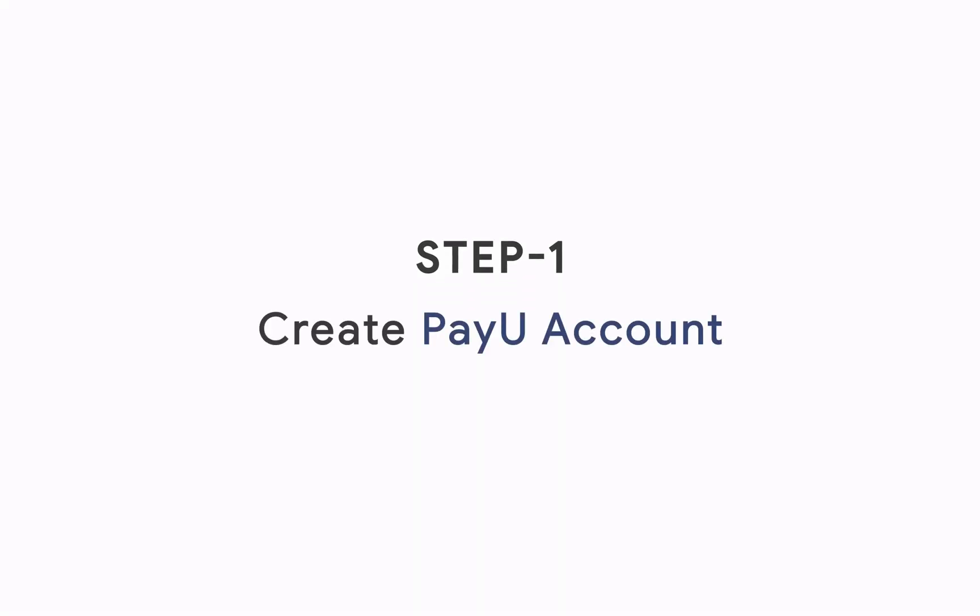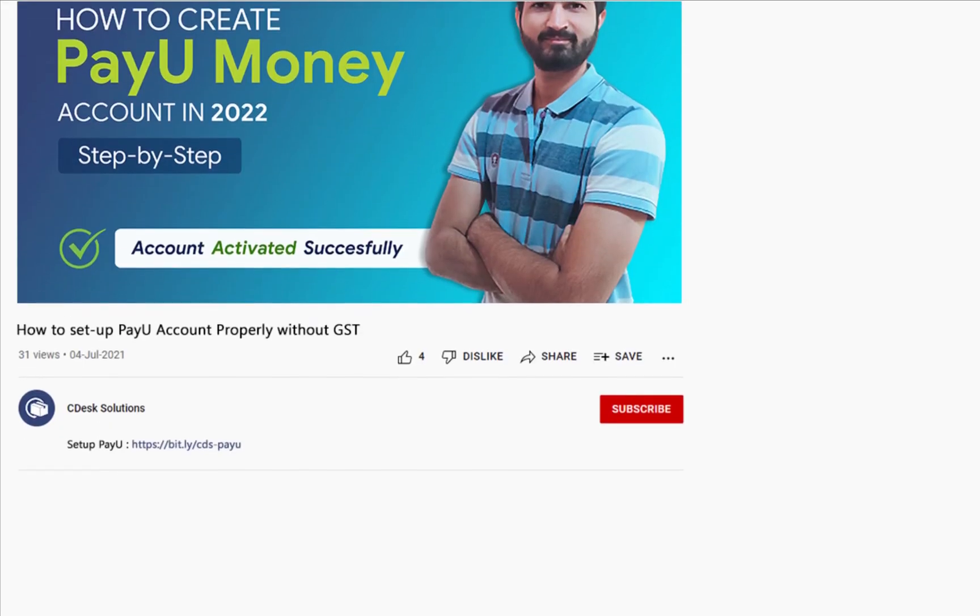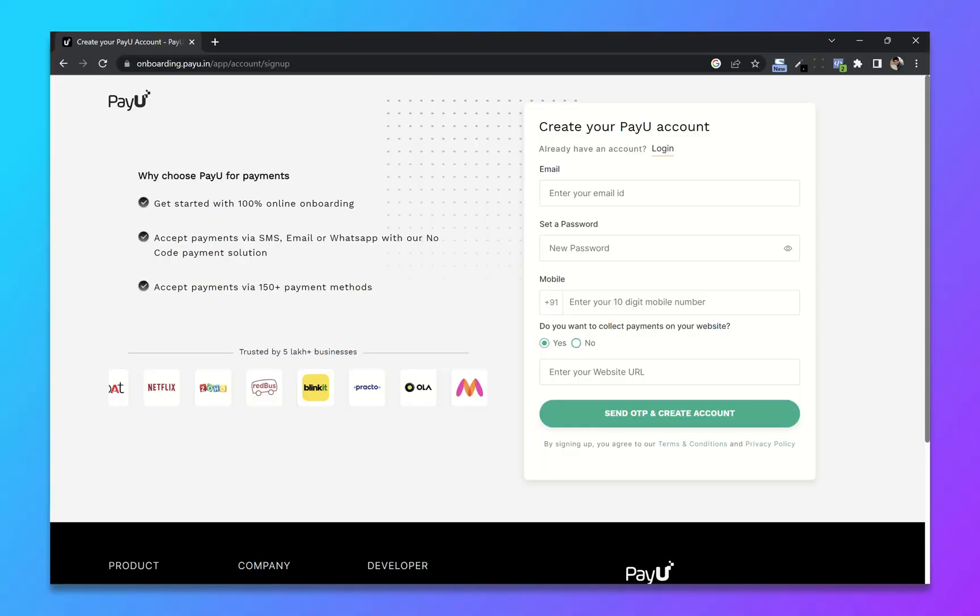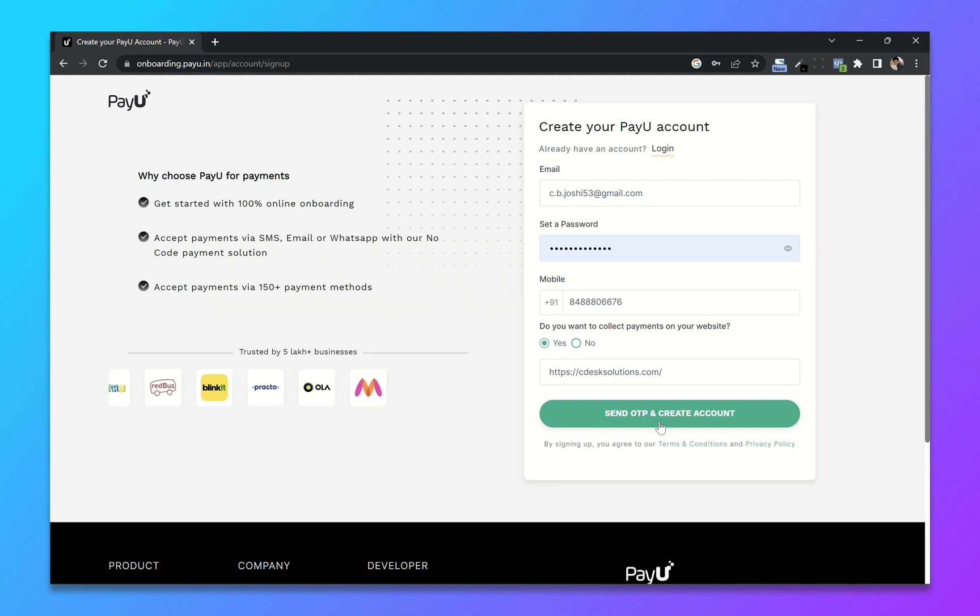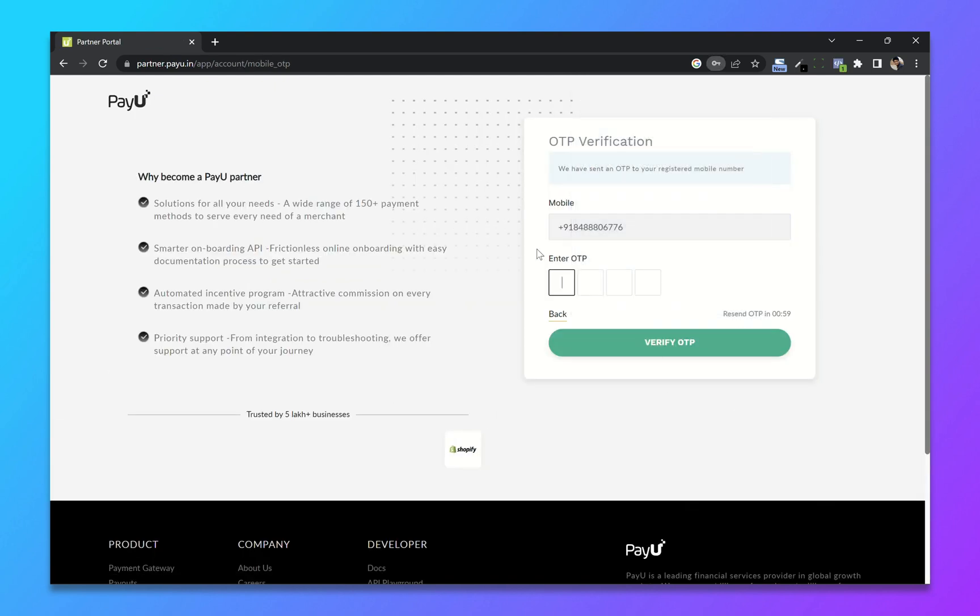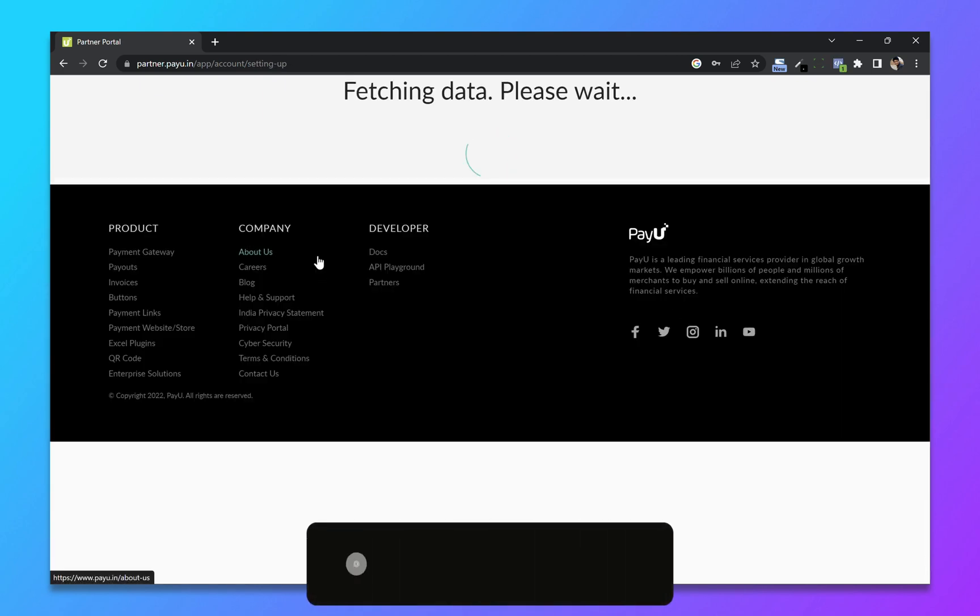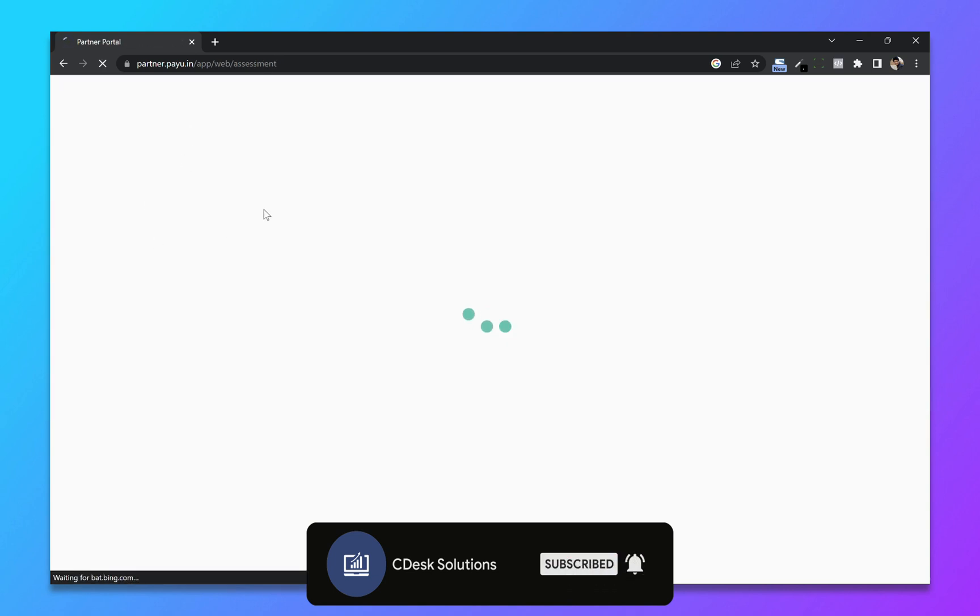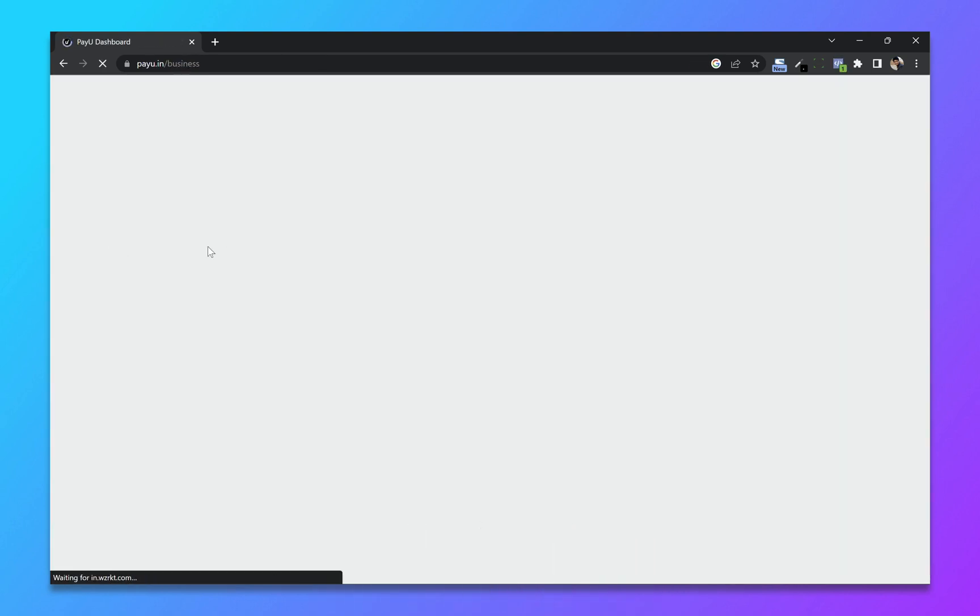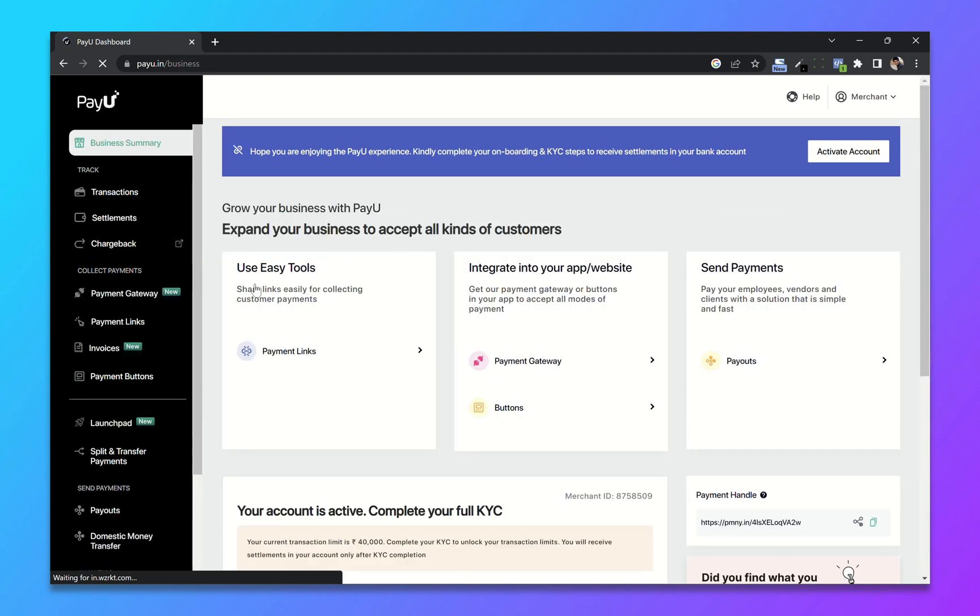Step 1: Create PayU Account. Go to the link in the description and you will be redirected to onboarding.payu.in. Fill out all these details and click on send OTP and create account. Enter the OTP sent to your mobile number, and our PayU account is created.